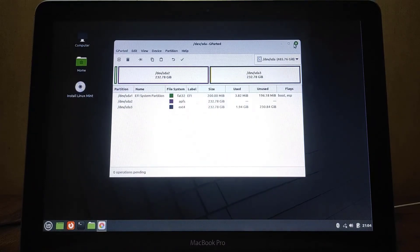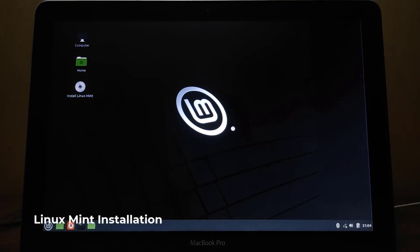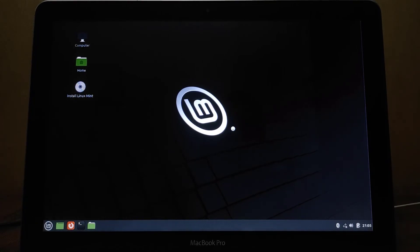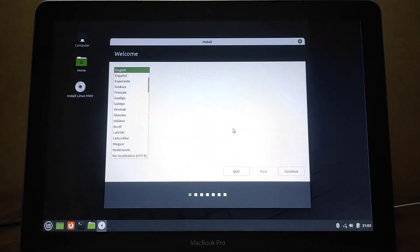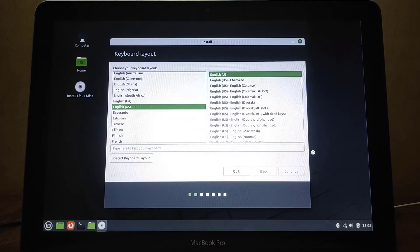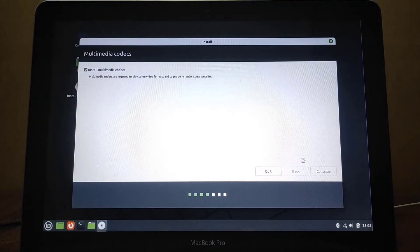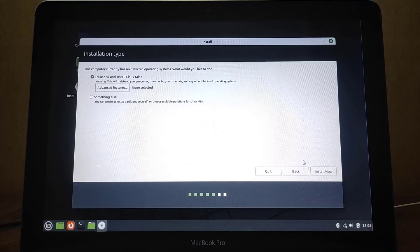Now click on the Install Linux Mint icon on the desktop. Here you can choose your language, then click Continue. Here you can choose your keyboard layout, then click Continue. Click the checkbox on Install Multimedia Codecs — multimedia codecs are required to play some video formats and to render some websites correctly — then click Continue.